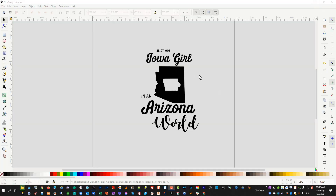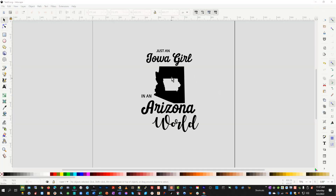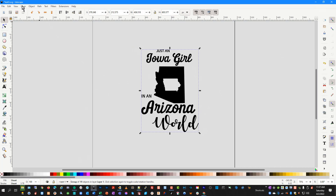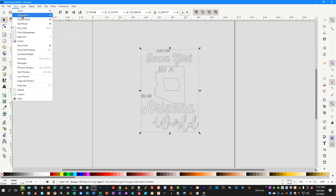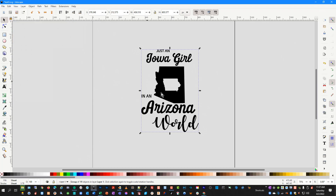Here's the design this particular user is having an issue with. When I select the design, you'll see in this case there are no text elements involved. If I go to View > Display Mode > Outline, you'll see that everything is a path. So there are no issues there. It is just that there is something embedded in the SVG file that is throwing that auto text error, and we have to get that out of there.